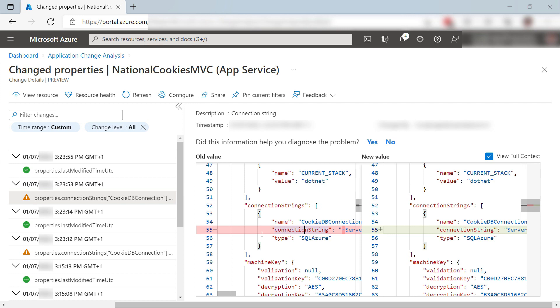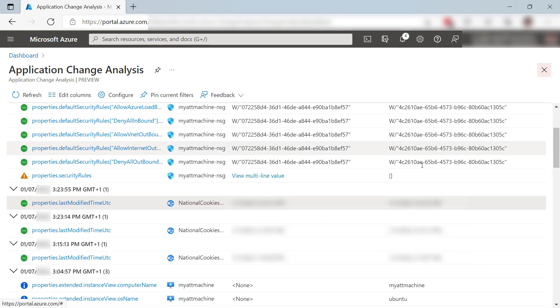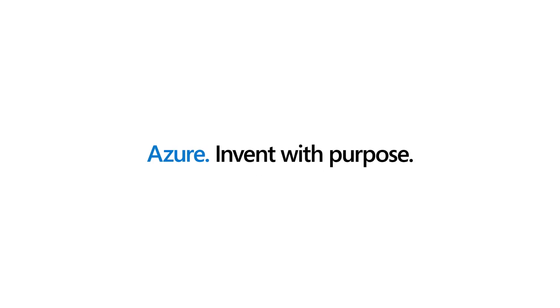Application change analysis is a feature of Azure Monitor that enables you to drill down into the details of application configuration and infrastructure changes. This will help you to troubleshoot errors in your solutions. Go and check it out.